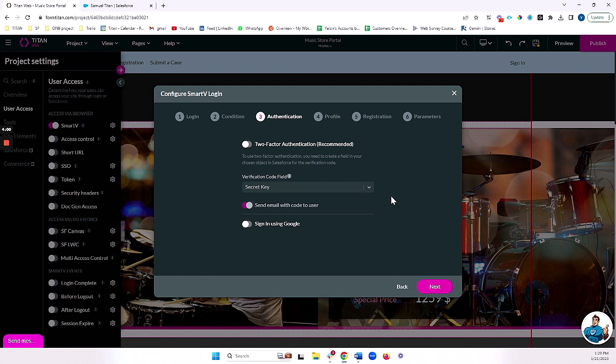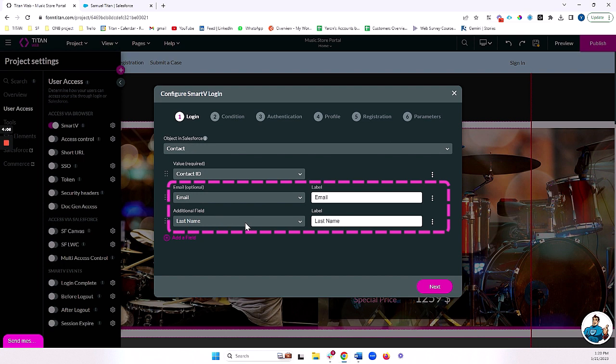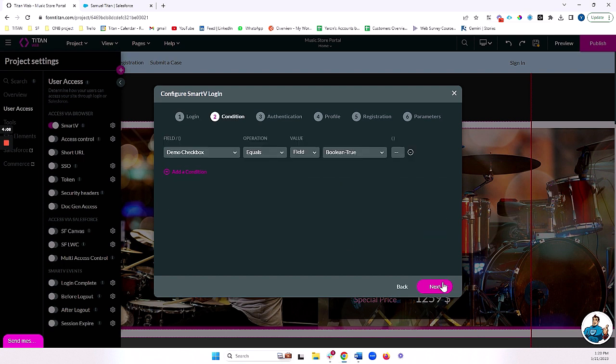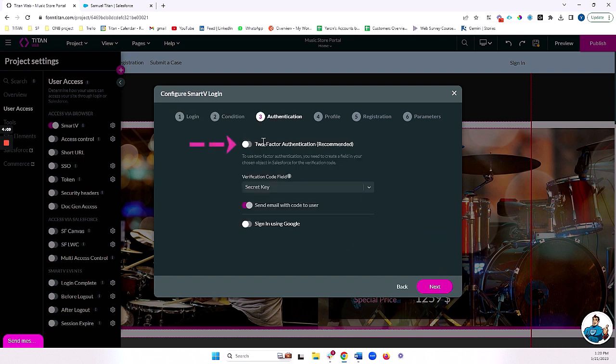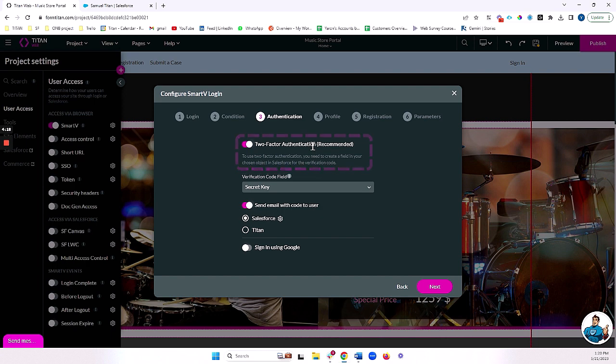But what essentially happens is when the user logs in with the credentials that we set up over here with email and last name, once they log in with those details, if I turn two-factor authentication on, it will send them a code to prove that that is really the user who is logging in.